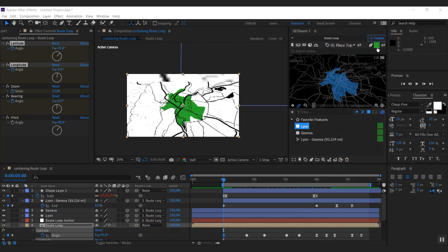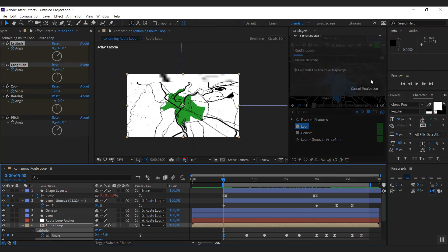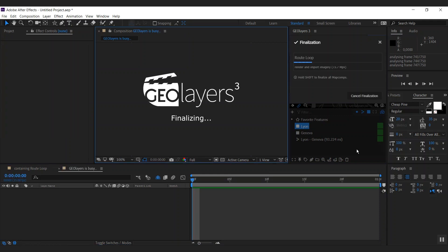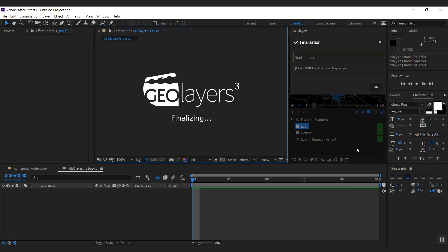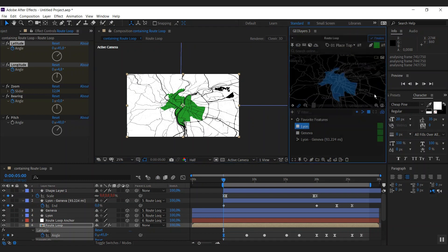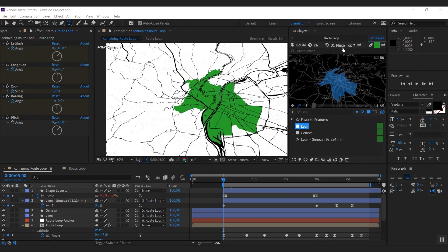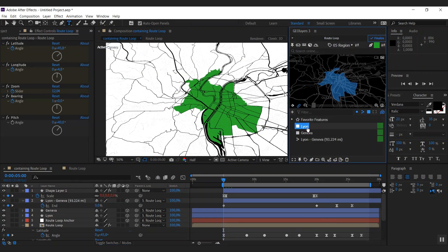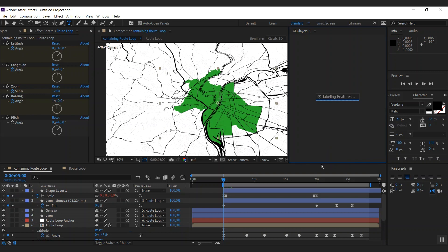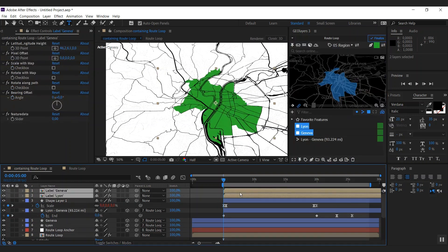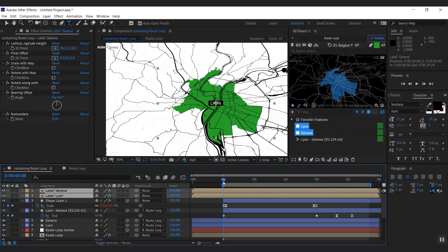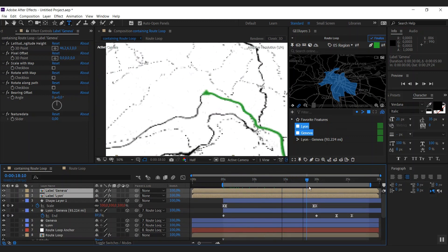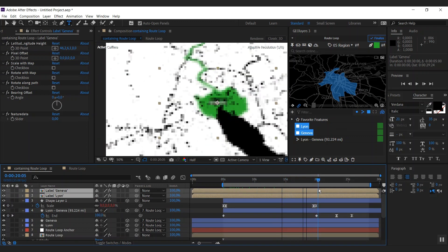Now all we need to do is hit finalize. GeoLayers does its thing. It's going to download the imagery, is going to blend the zoom levels, and all that stuff. What I'd love to do as a last point, I'm going to add labels to our two features. I'm going to shift them to the start of our composition here. And there we go.